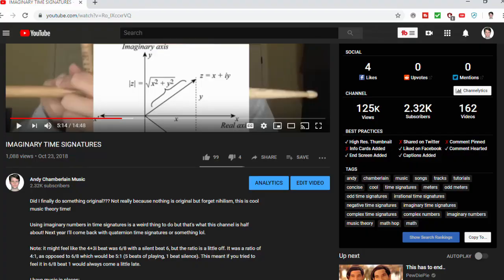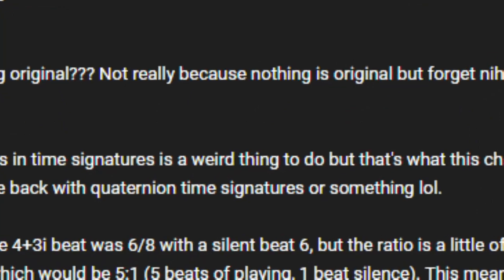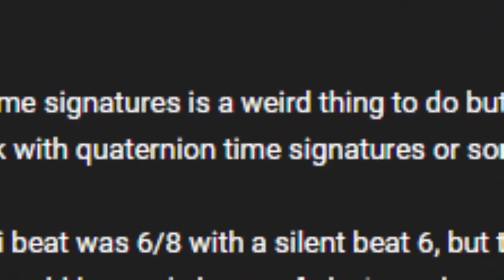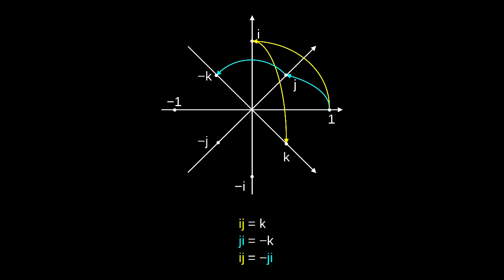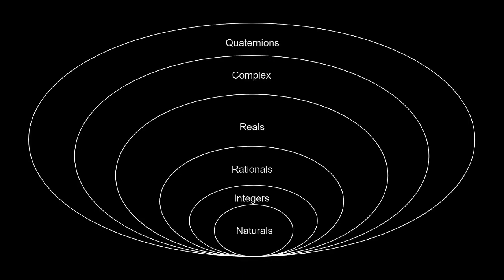Except, point one, it's not really about complex numbers. In the description of last year's video, I joked that I would come back the next year with quaternion time signatures. Now, at the time, I didn't really know anything about quaternions, other than that they were an extension of the complex numbers. But really, what I was doing with complex numbers had nothing to do particularly with complex numbers.